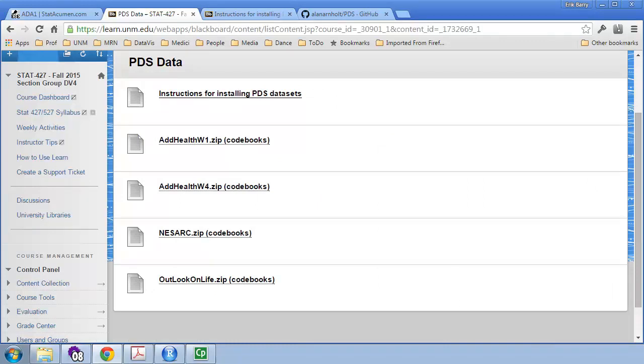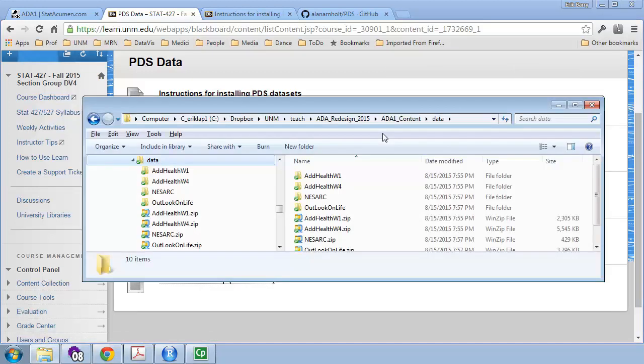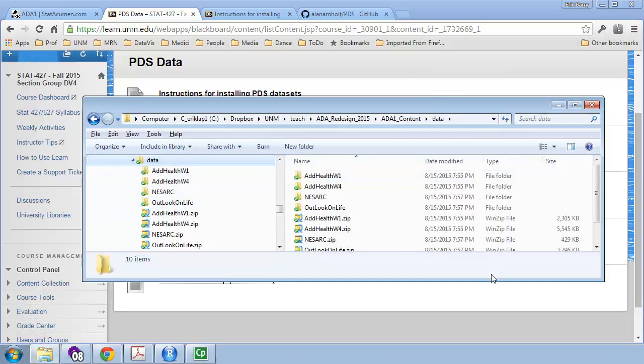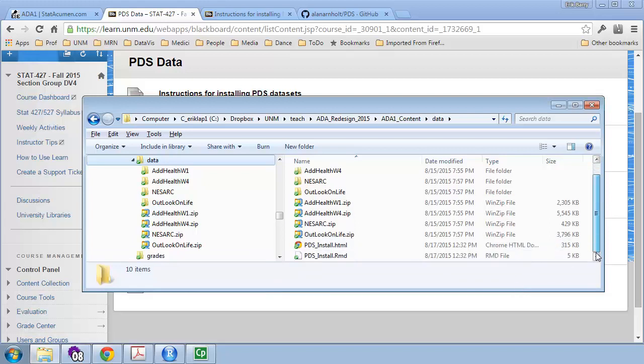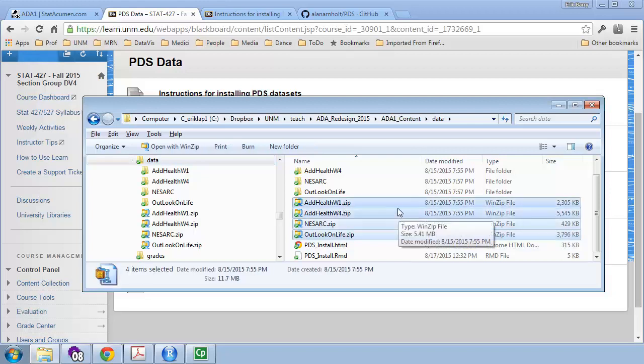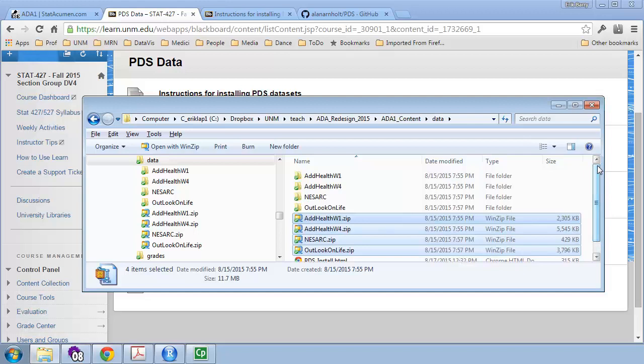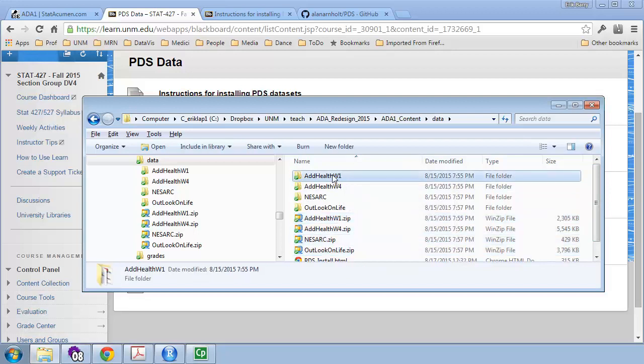One additional comment on codebooks. Under the PDS data folder on UNM Learn, there are these zip files for the codebooks. And I recommend saving these to your computer and I'll show you what they look like. I'll open up my Windows Explorer and I have a data folder right here. And under there I've got, I'll make this just a little bit bigger, I have those instructions we just looked at, as well as a zip file for each of the four datasets. And I've decompressed those zip files, or extracted them, into separate folders. And let's go look at Wave 1 for Adolescent Health.